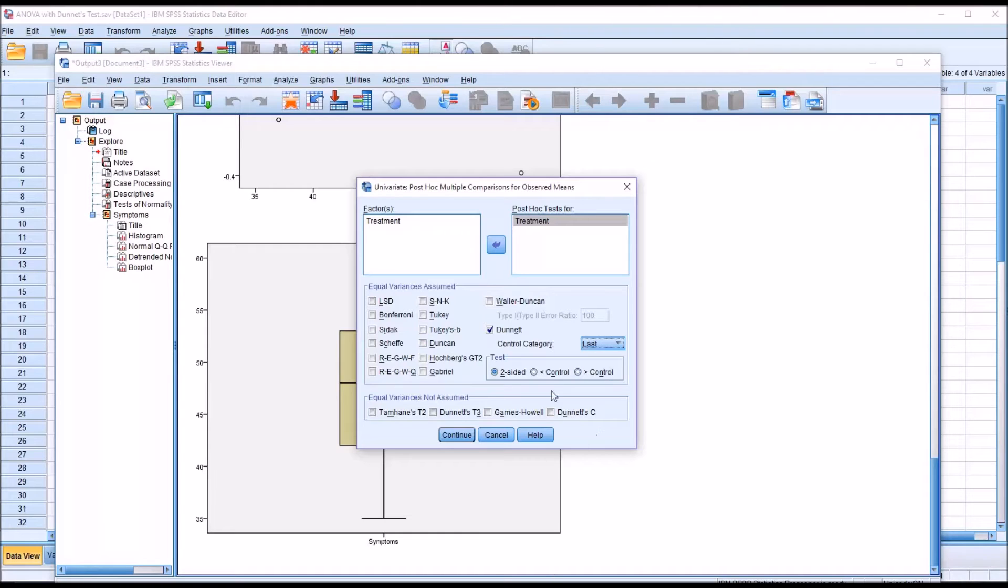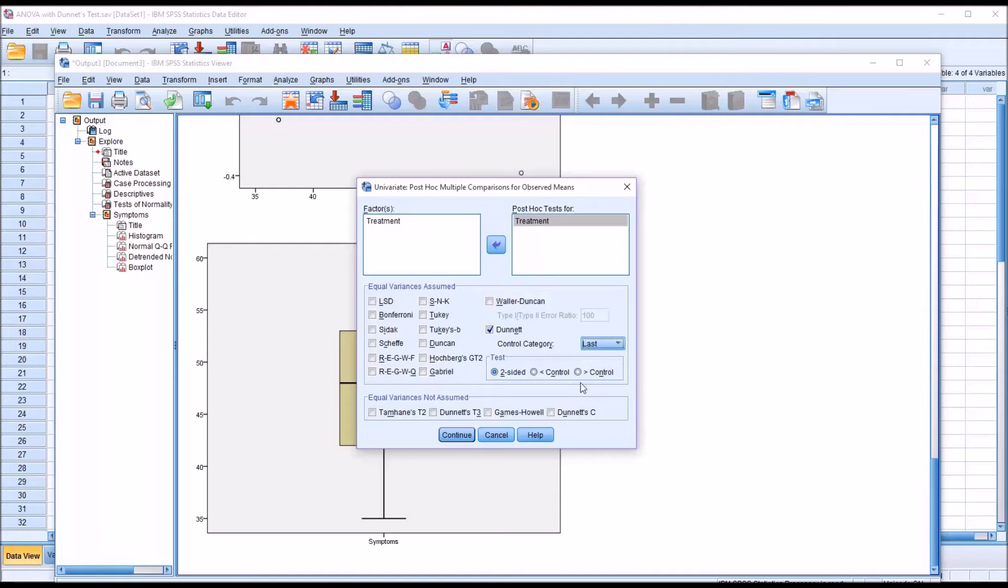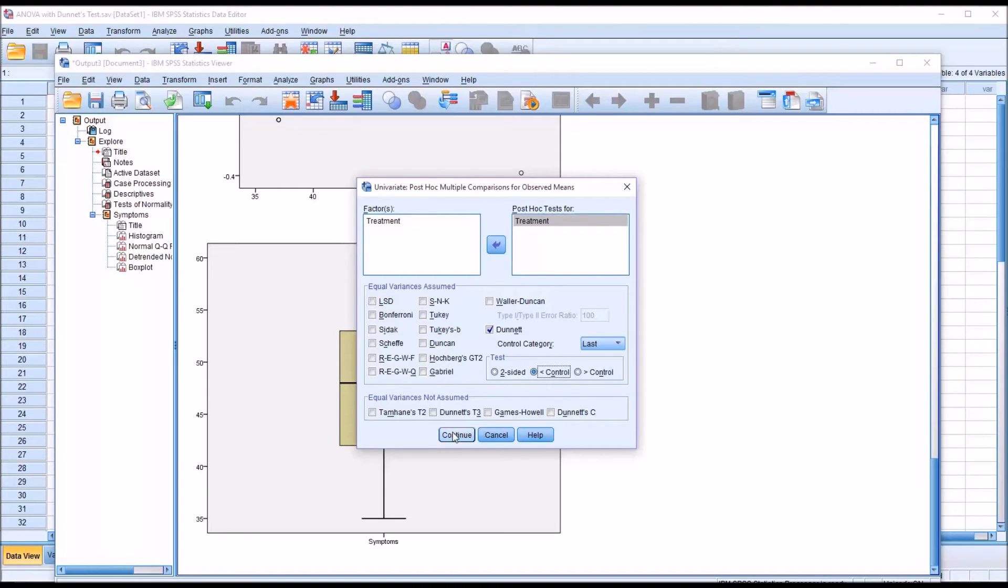So in this case, what we're really looking for is one or more of the treatment levels to be less than the control, for the scores there to be less than the control. Certainly not greater than. We wouldn't be looking for that. And not different in either direction, but specifically less than the control. So I'm going to click the radio button here for less than the control. And then click continue.